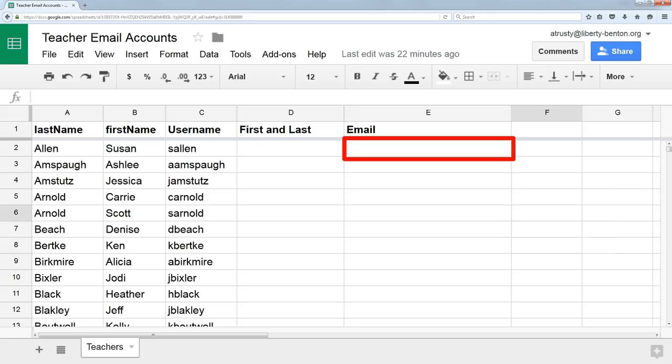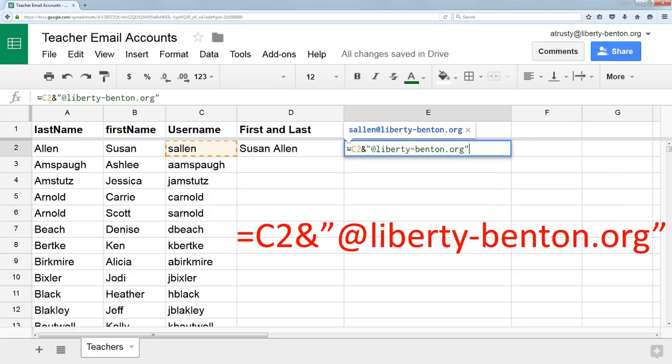Now let's look at the email address. I have a username. To make that into an email address, all I really have to do is add some static information. Username along with at liberty-benton.org is the email address. So now I don't combine two cells. I combine one cell, C2, which is the username.